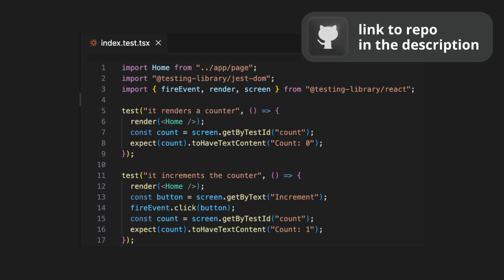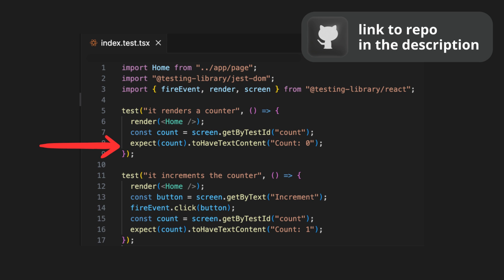Then test if it renders the home component and finds an element with data-testid count and checks if its text content is count zero.